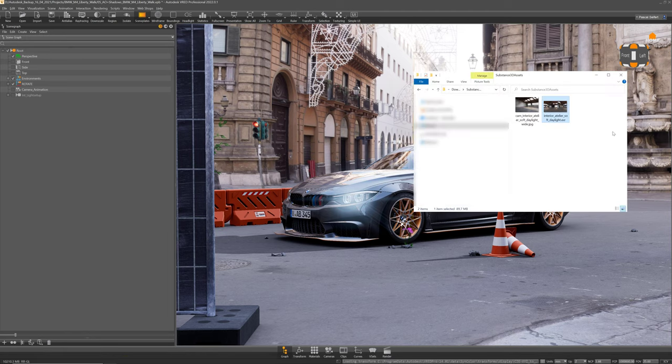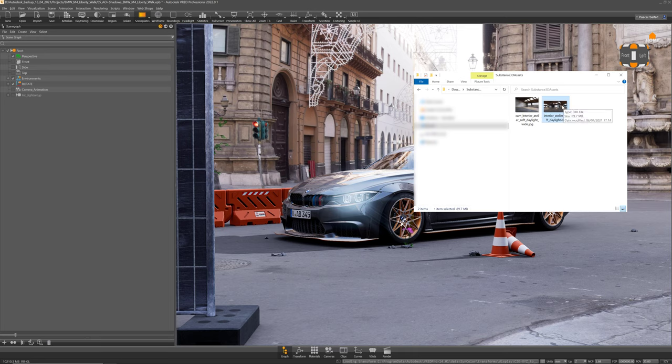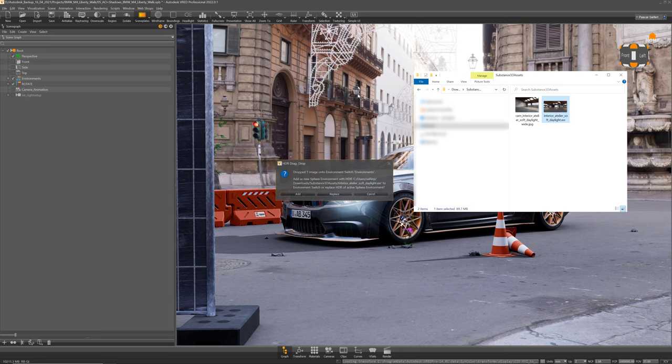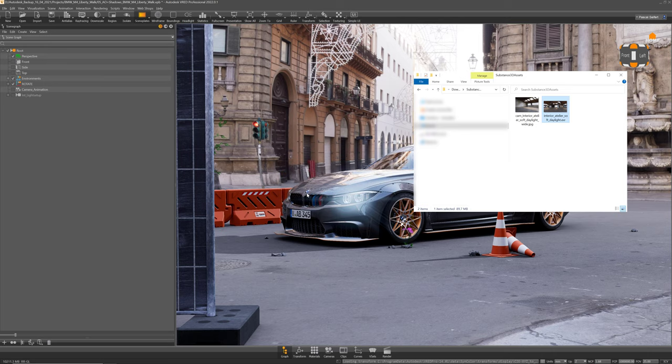We can start by simply dragging the EXR image onto the viewport background which prompts me with a message if I want to add or replace the existing environment and we will choose add here.